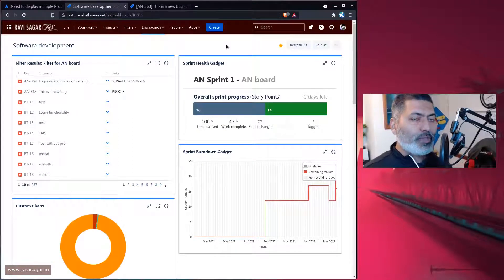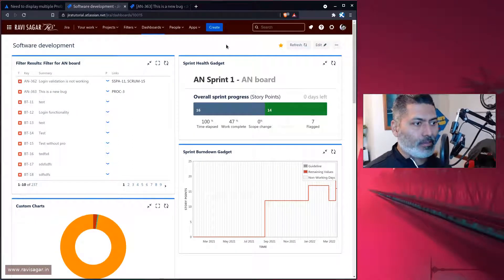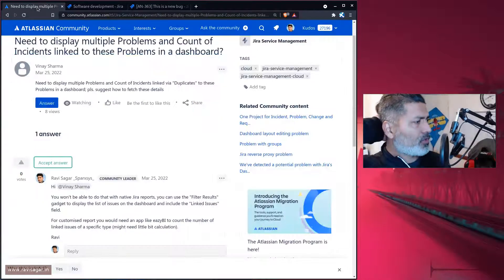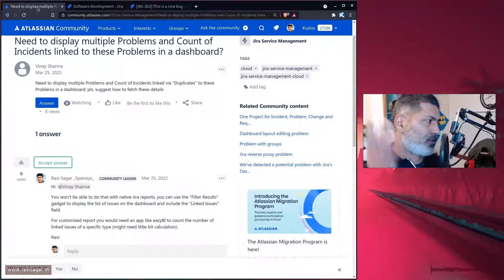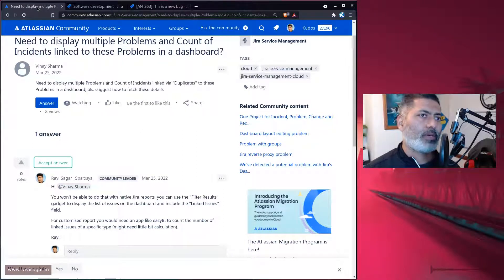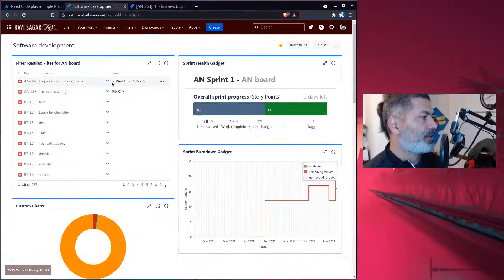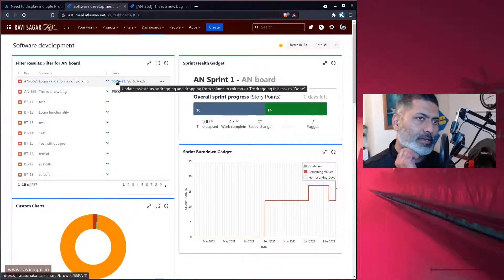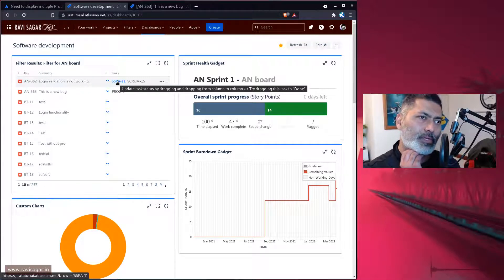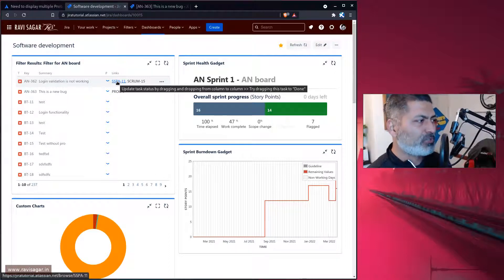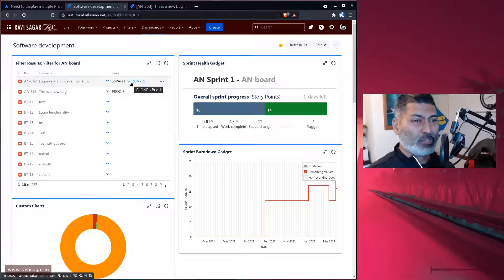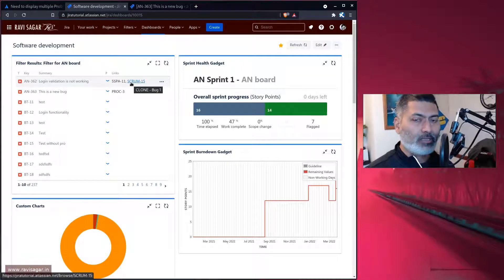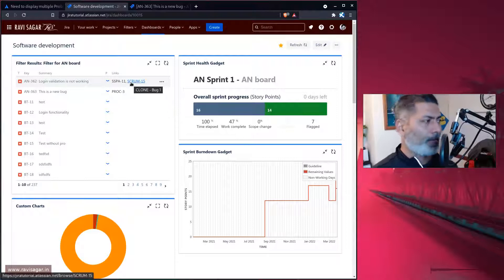The other way of doing it is using an app like eazyBI. That would be because you're looking for a report, I think eazyBI should be able to do it. I've done something similar, it might not be straightforward. Using eazyBI, this particular linked issue field is a field which you can definitely import. I think you should be able to do it and then count the number of issues.